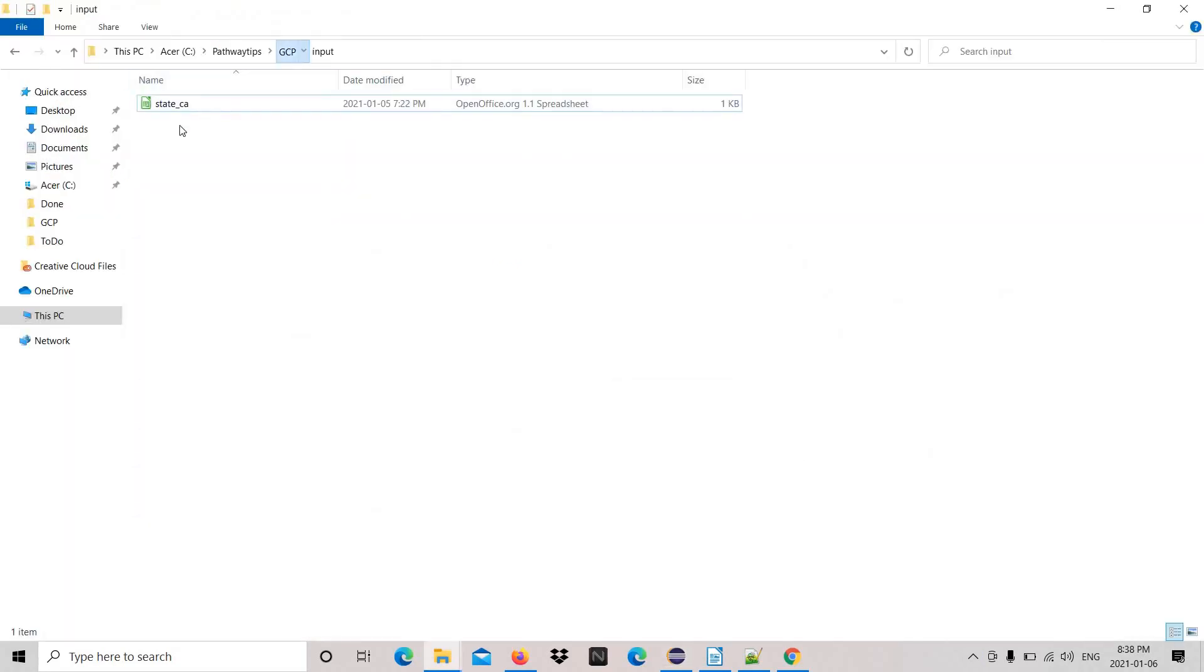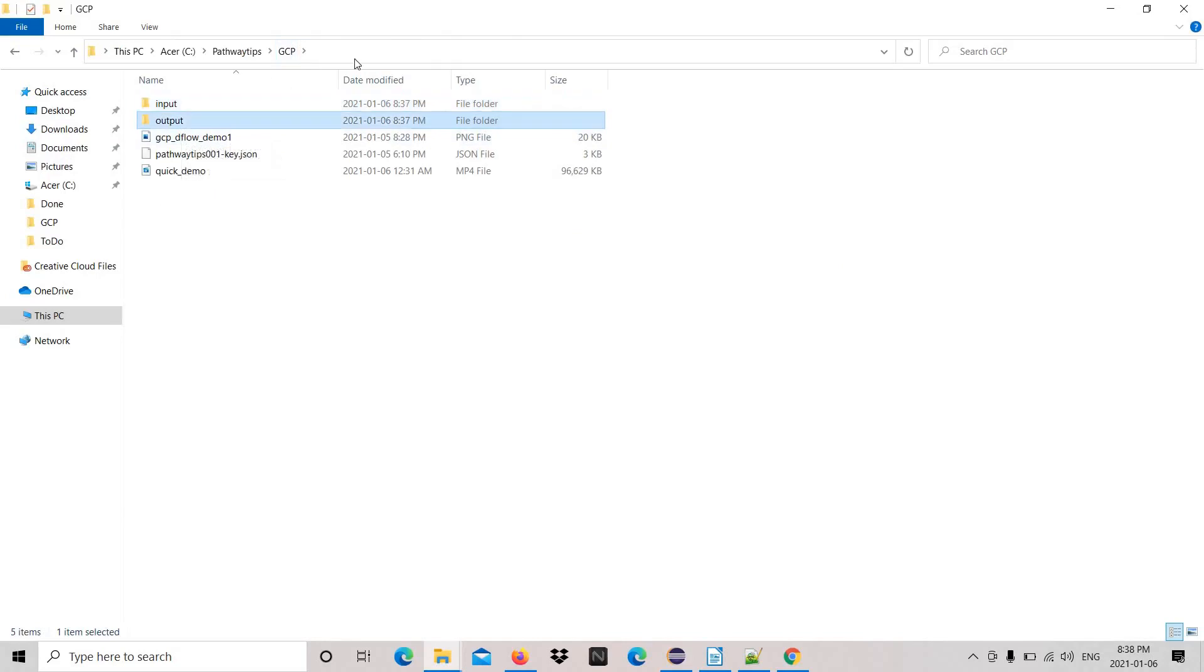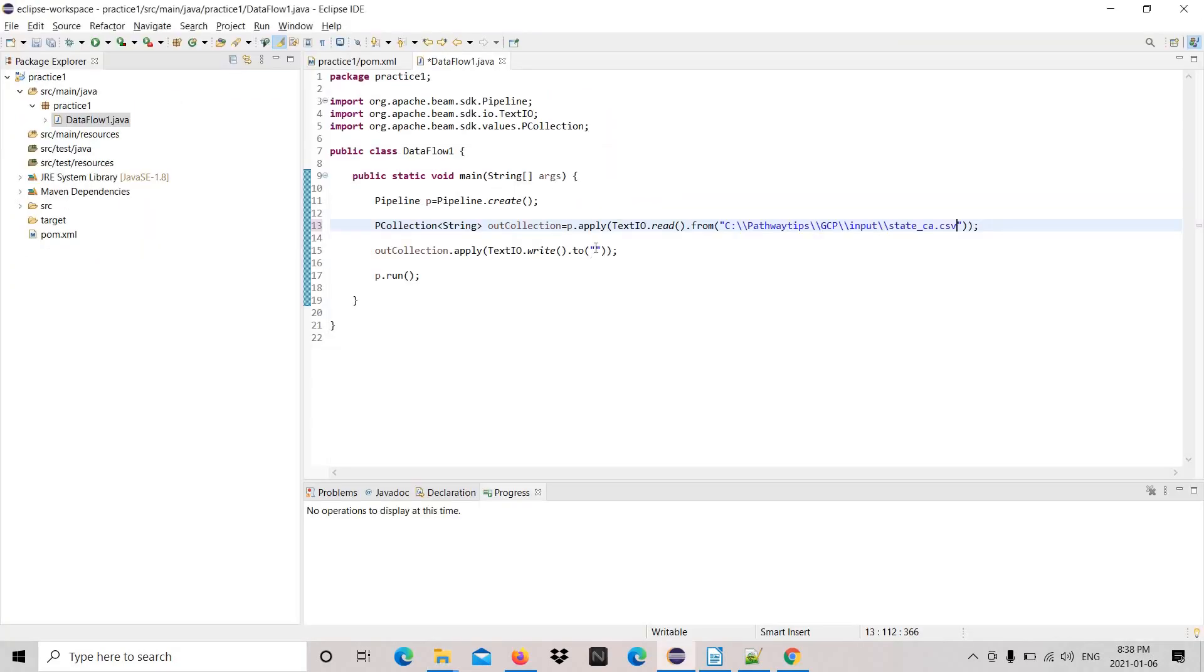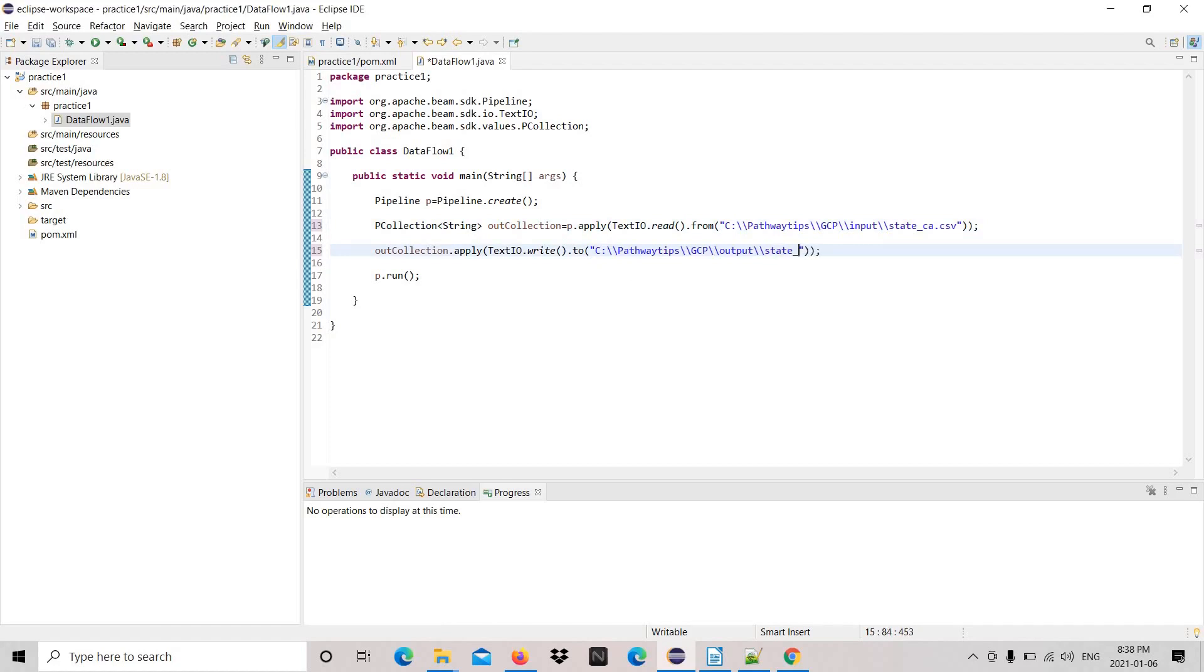It looks good to me. Now time to check output file path. Paste it over there. Okay, it looks good. Just adding prefix for the file.